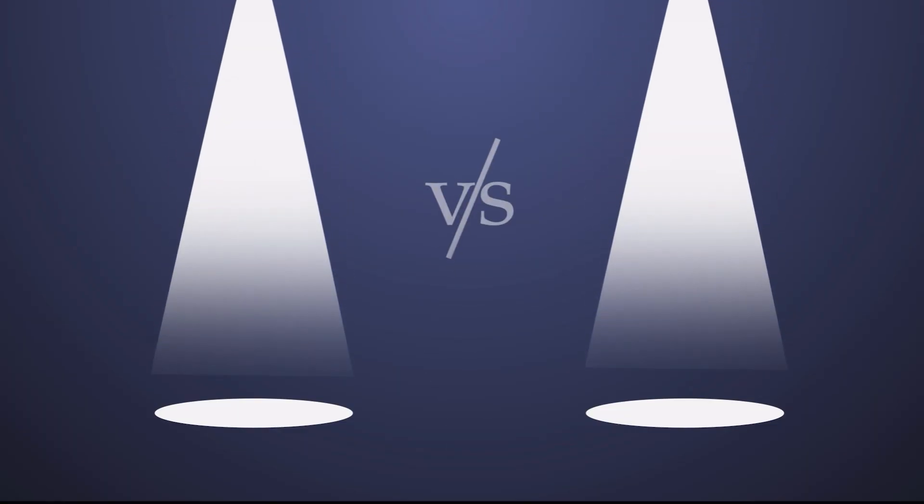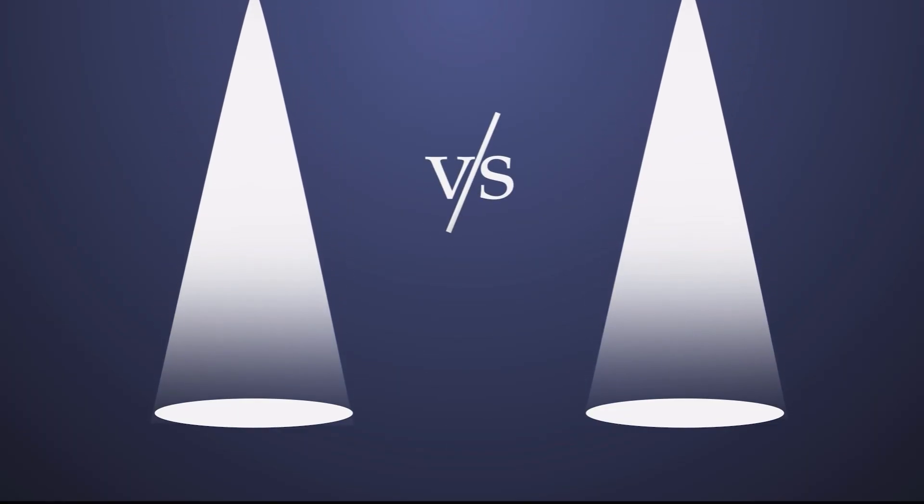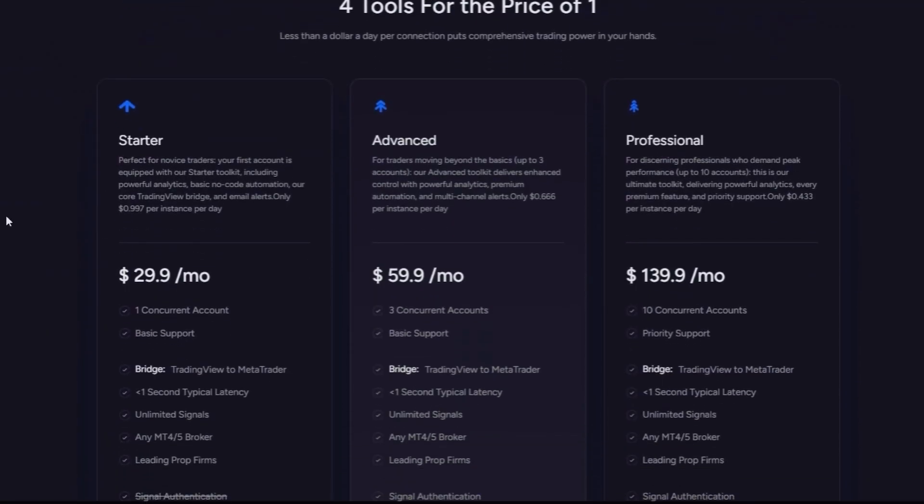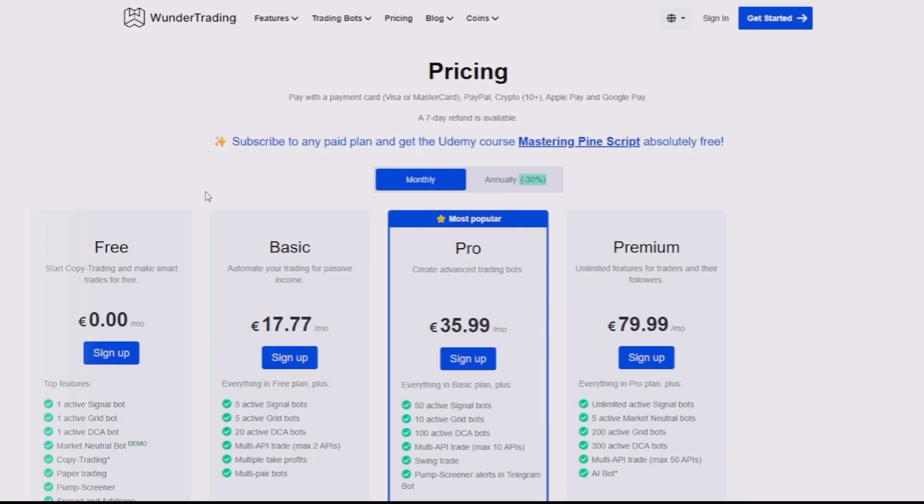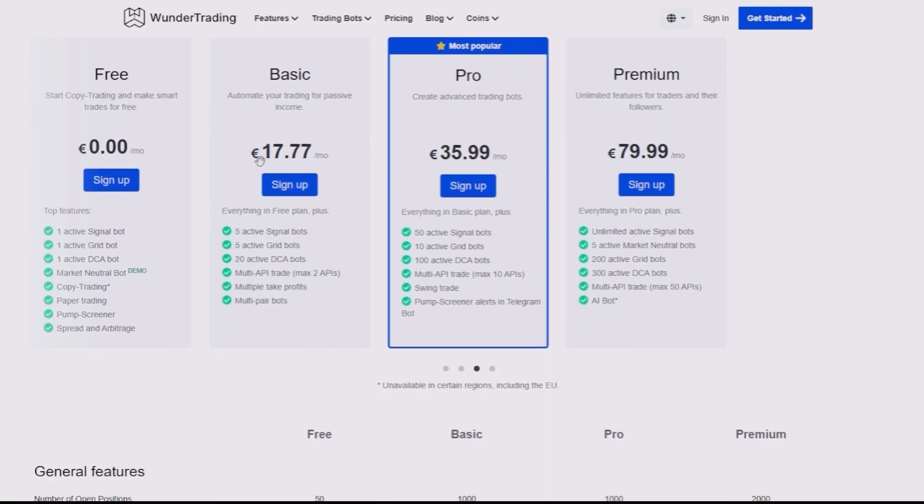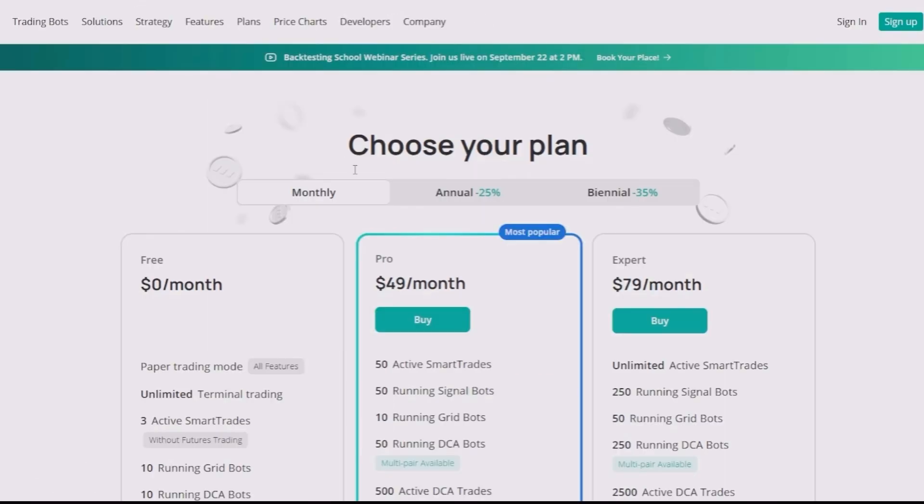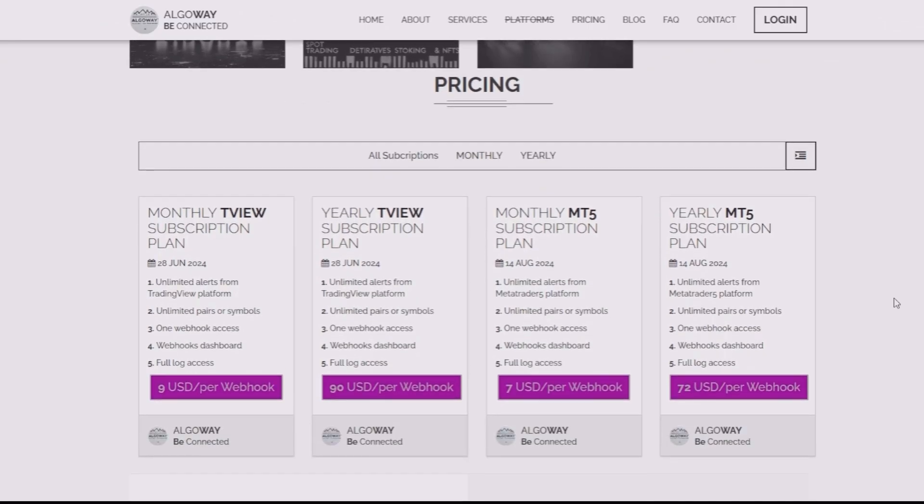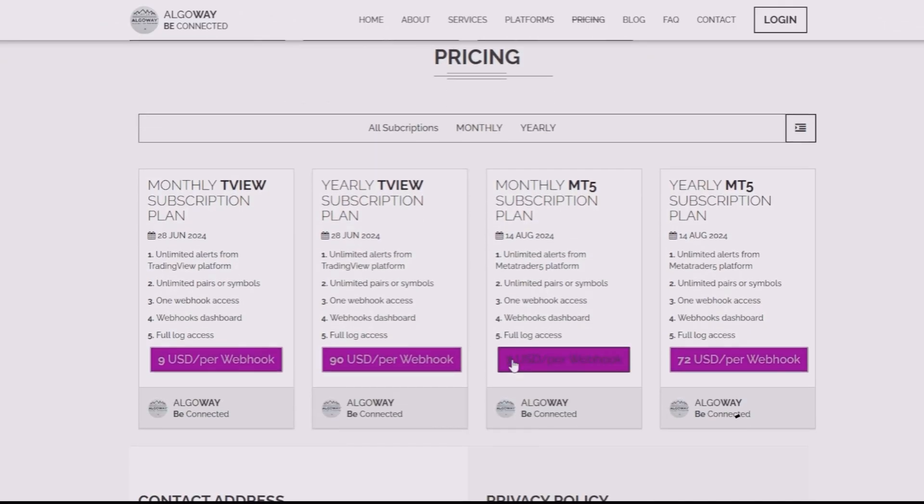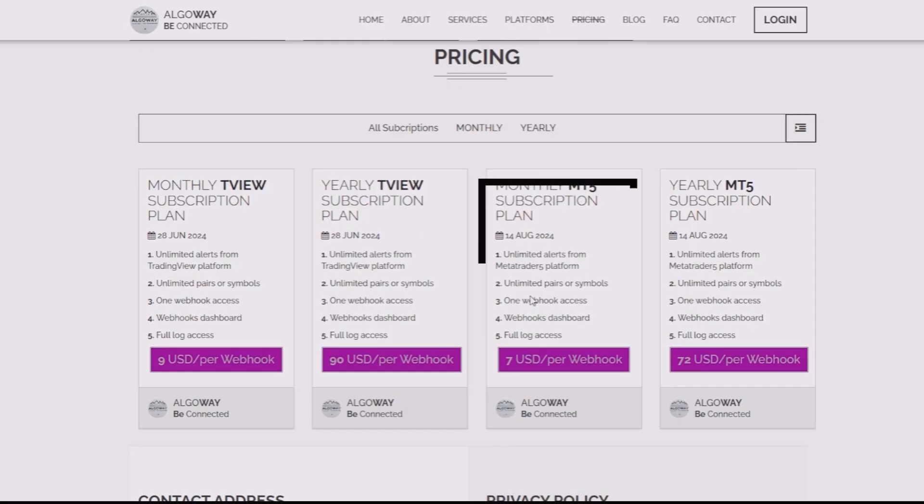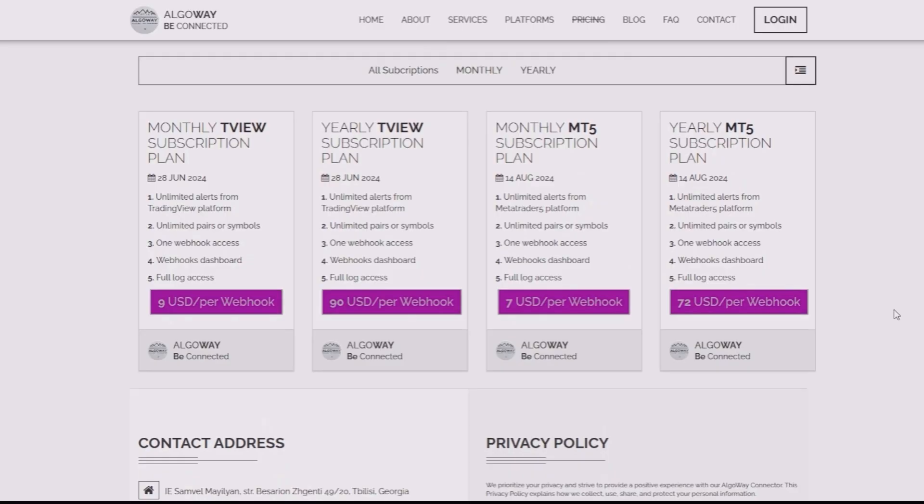Let me give you a quick comparison. PineConnector starts at $29 per month. WonderTrading is around 17 euros and 3Commas costs $49 per month. But AlgoWay starts at just $7 per month. That's a fraction of the cost, while still giving you the same or even more functionality.